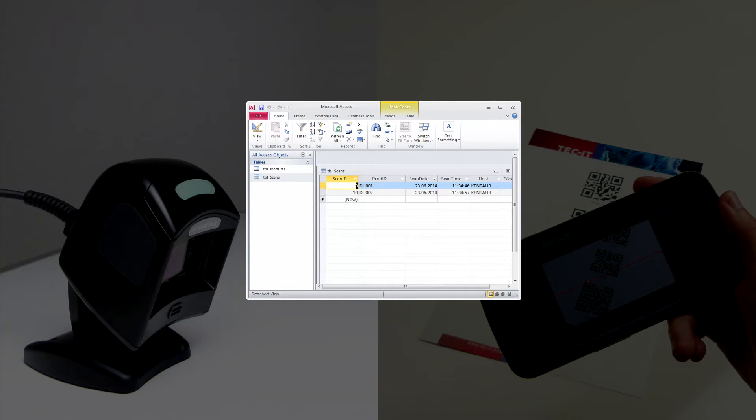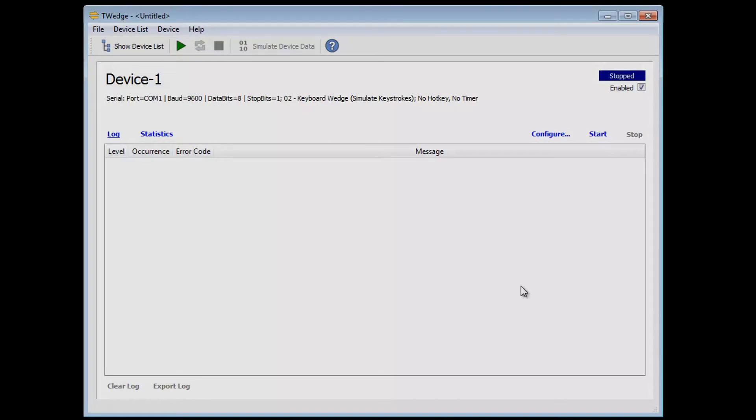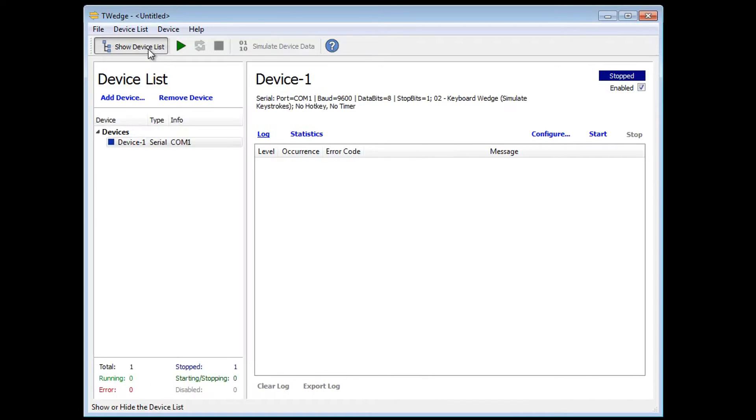All scan barcodes should be stored in a Microsoft Access database through ODBC. And here we go. Start T-Wedge and open the device list where you will see the default device number one.